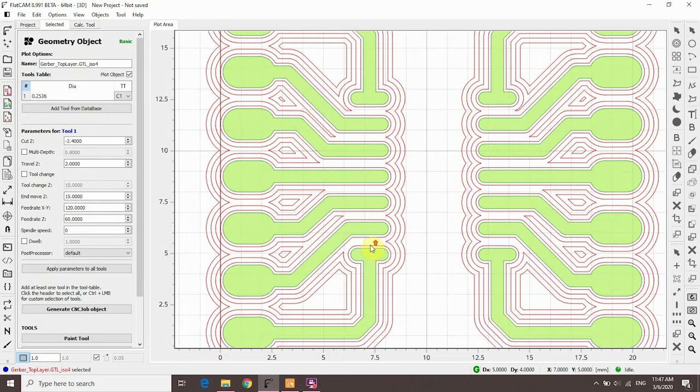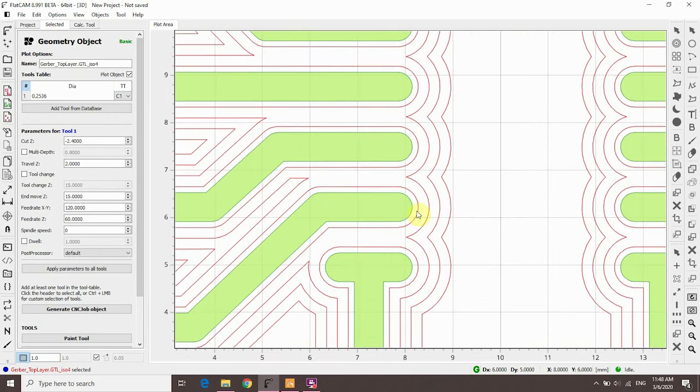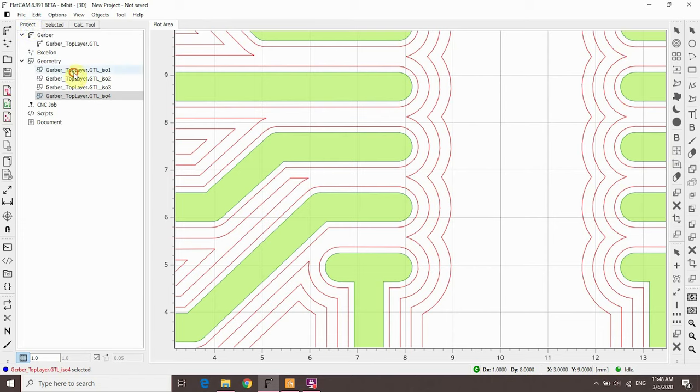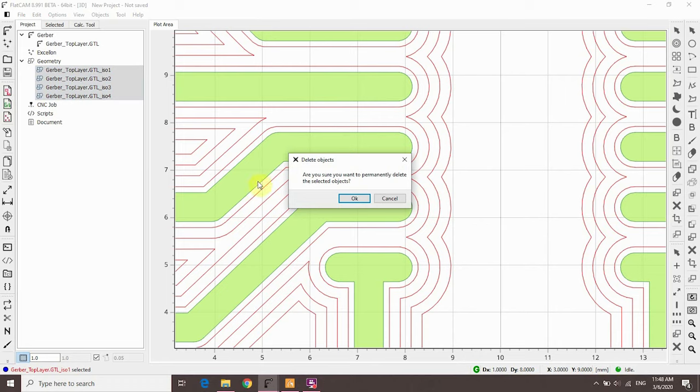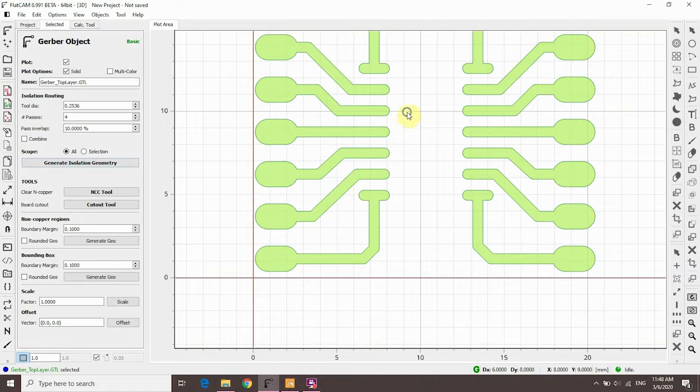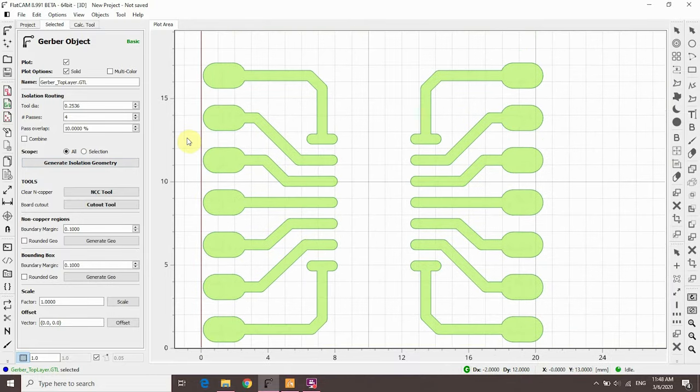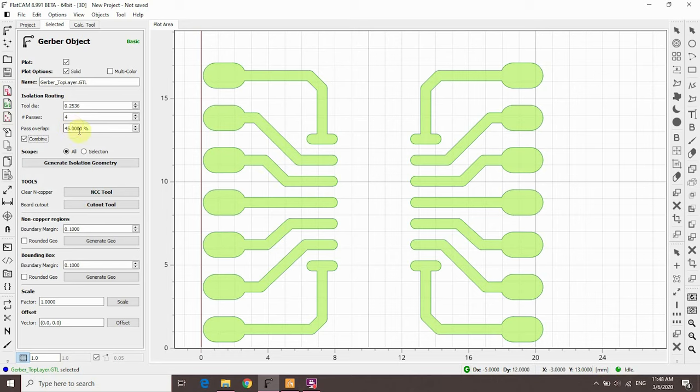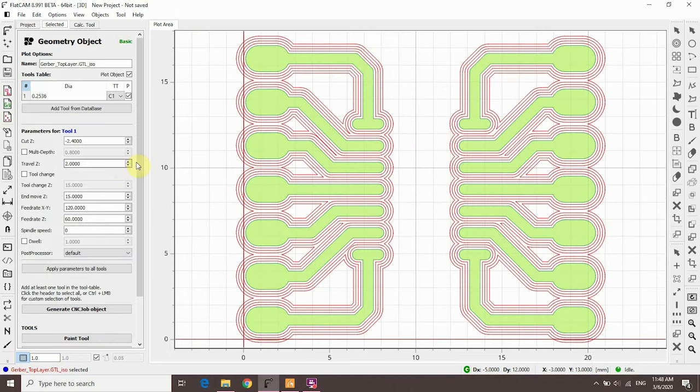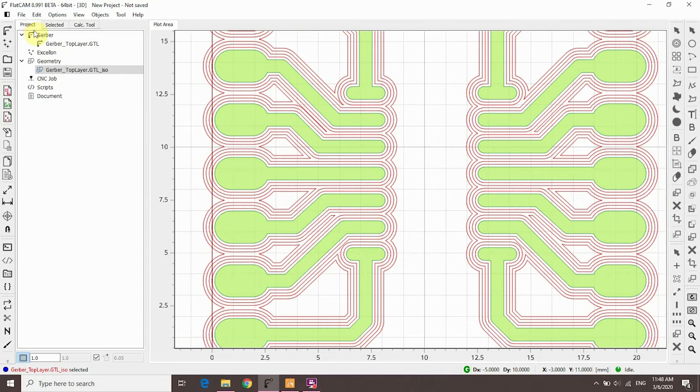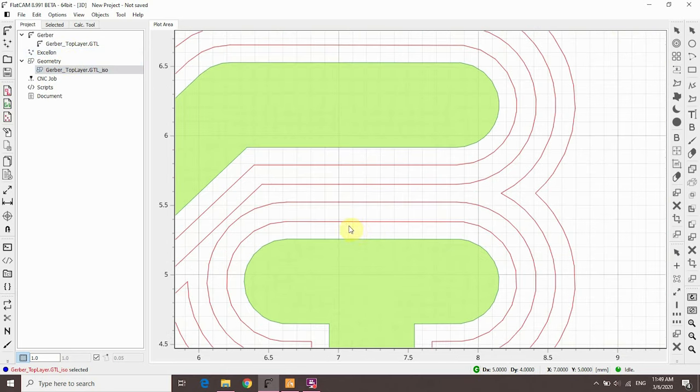If we zoom in, there are no extra cut paths between the pads. You can choose Edit and add manual paths, but let's fix this by changing the overlap value. Go to Project and delete all the geometry objects. The reason why there are so many geometry objects is because each pass generated its own objects. But we can change this. Select the Gerber file and go to the selected tab again. If you check the Combined box, all passes will be combined into one file. For this PCB, I found out that I need about 45% overlap. So let's type in 45% and hit generate. First of all, if we check the projects tab, we now only have one geometry object. And if we zoom in, we now have extra cut paths between the pads. We're now happy with this result.